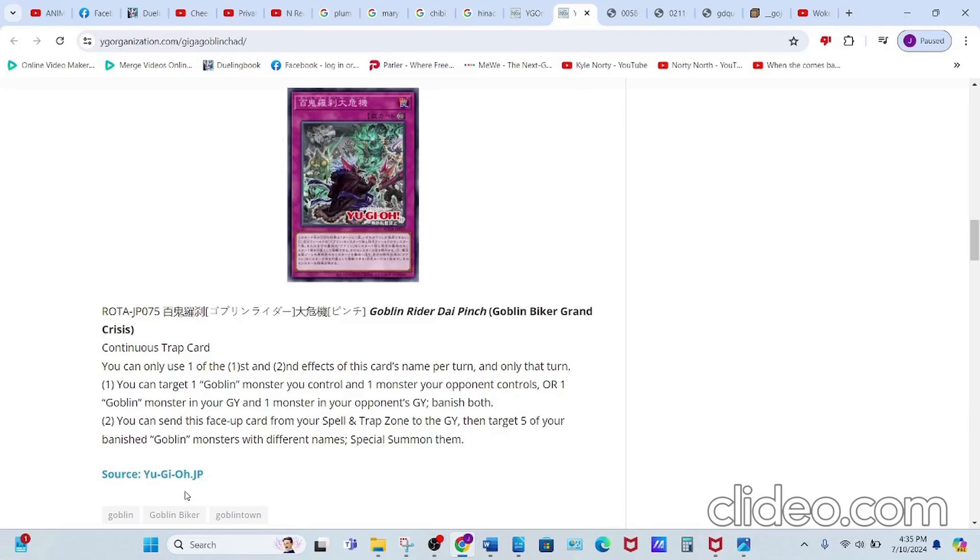you can target one Goblin monster you control plus one monster your opponent controls, or one Goblin monster in your graveyard and one monster in your opponent's graveyard. Banish both.